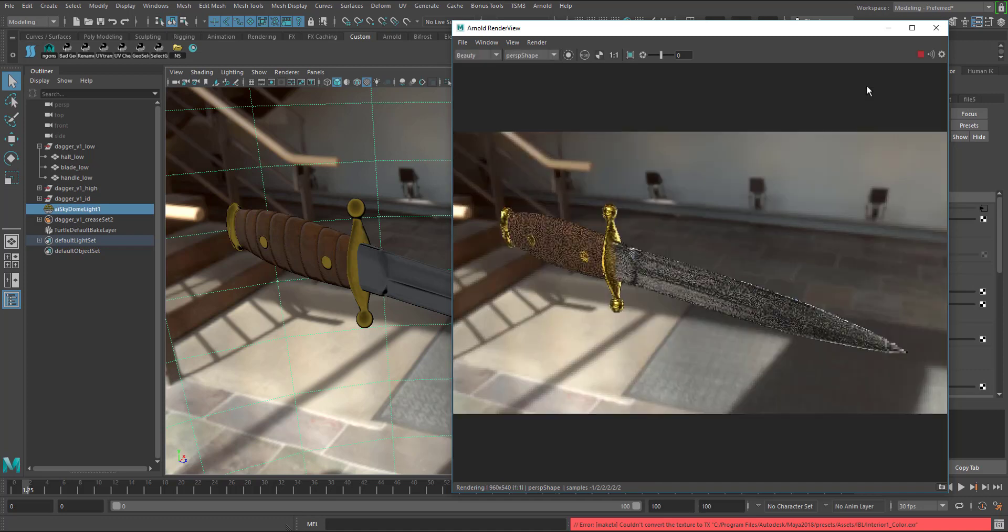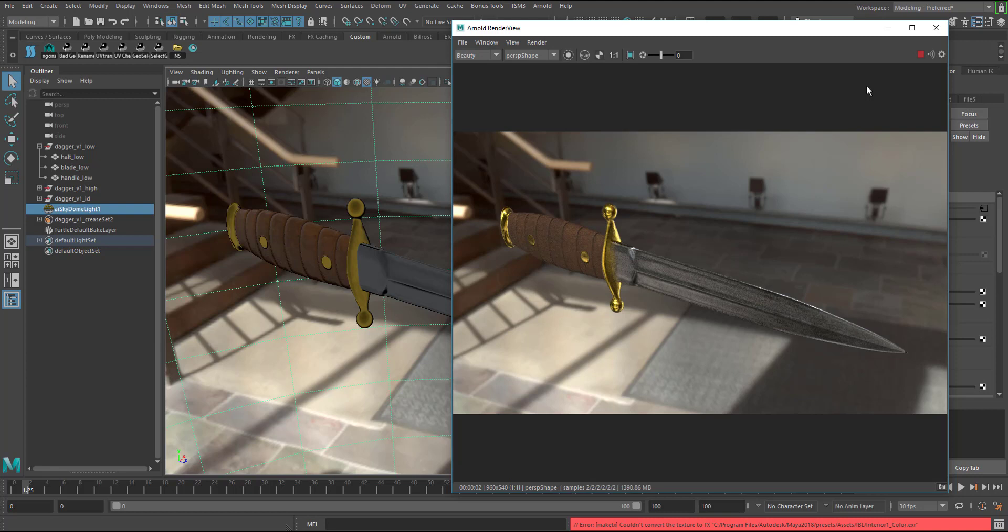Takes about a second to kick in, there it goes and everything's looking pretty good. It rendered pretty fast because the settings are pretty low and the resolution is 960 by 540, but everything, the shading network, the subdivision surfaces on this particular model is looking really good on this render.